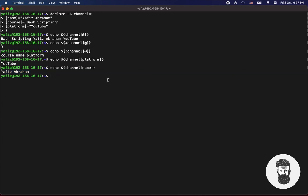You can also add or push any new item at the end of the dictionary. Let's use channel open square bracket, blog, close square bracket, plus equals deletify dot app. Now let's echo it.